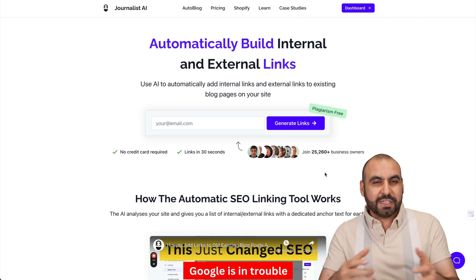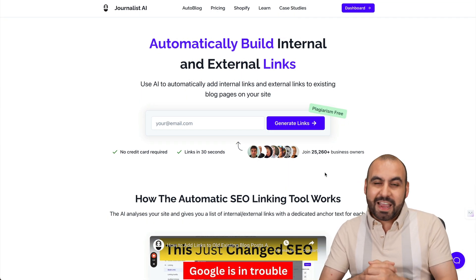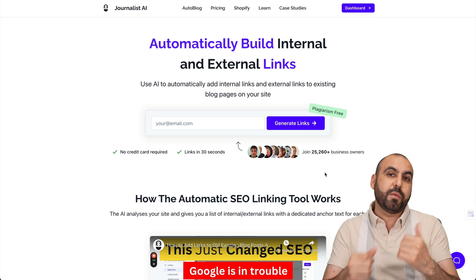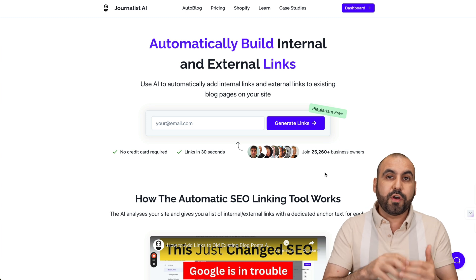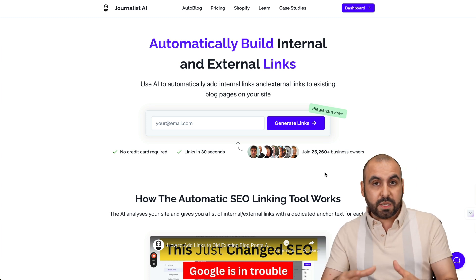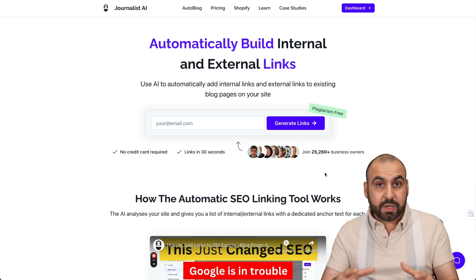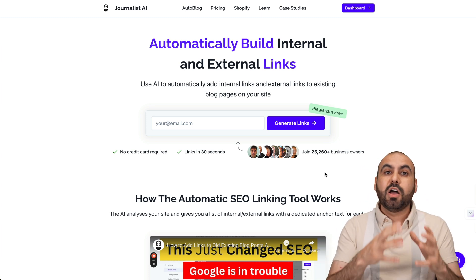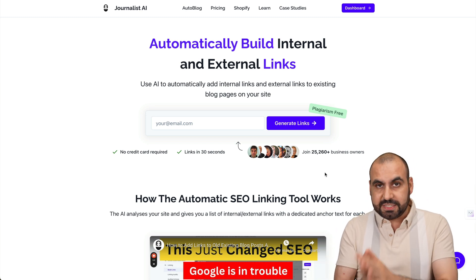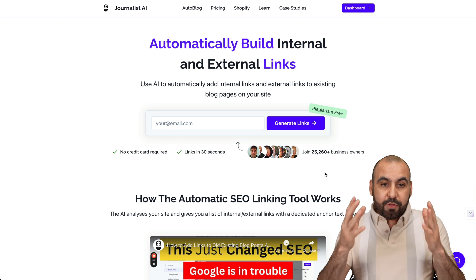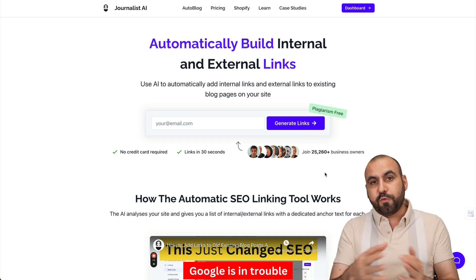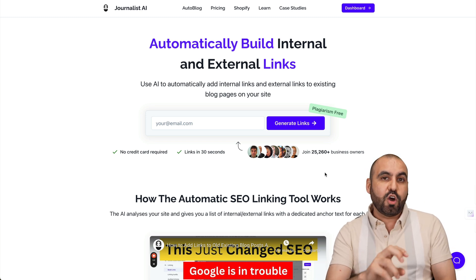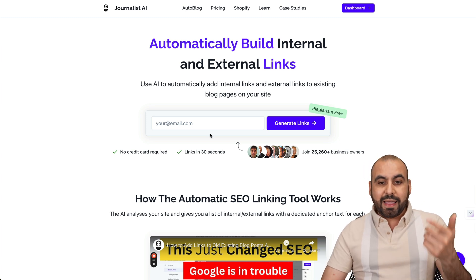This is Journalist AI, and if you haven't heard of them, I've made a video in the past for their auto blogging system, which I think is really good because they have a highly customized automation system. Now they've brought this new feature, which is auto linking, and it's going to help you with your automation score.